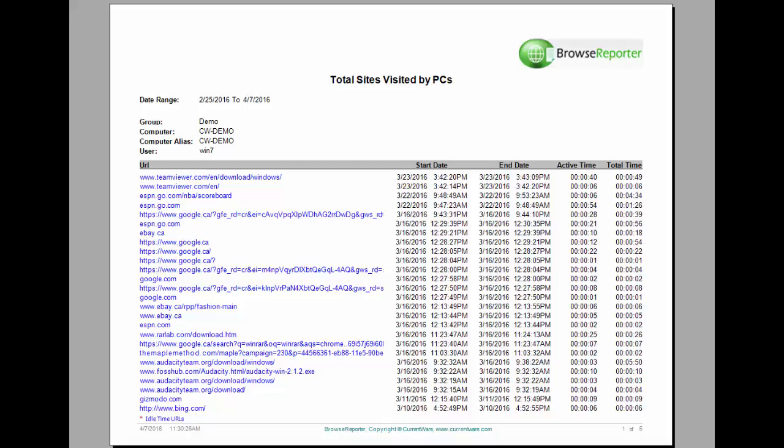For example, when you open a site, usually it loads up the advertisement in the back, analytics, as well as any content management links. Those will not be tracked by Browse Reporter and in turn you're going to get a much easier to read report that shows you exactly what sites your users have gone to.